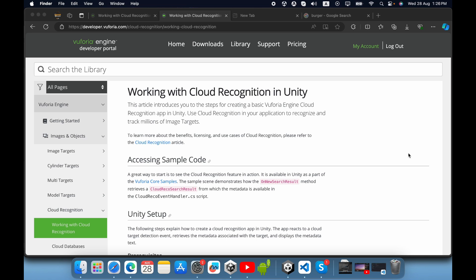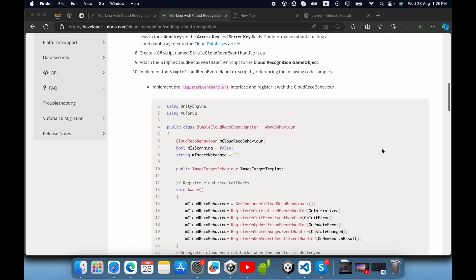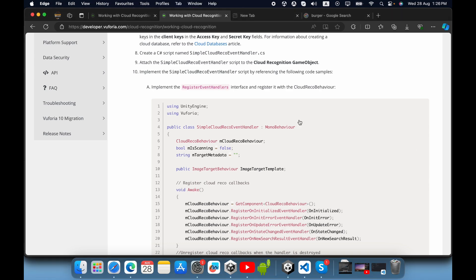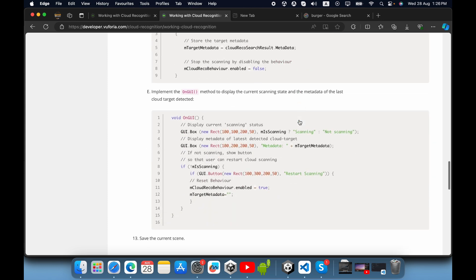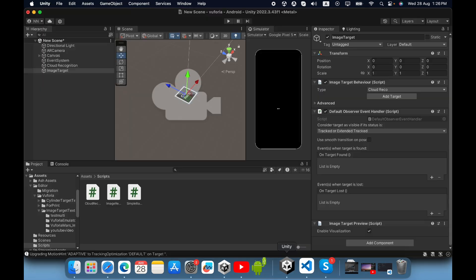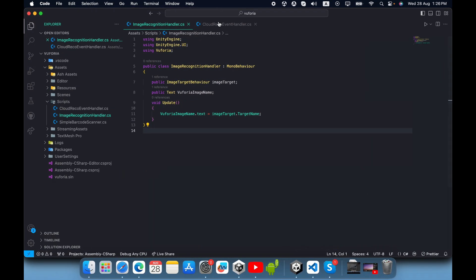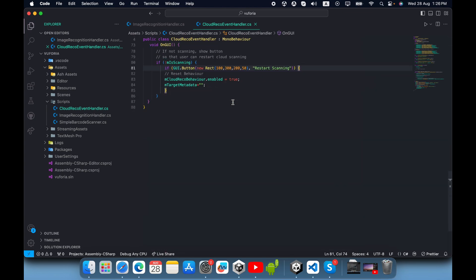Now you need to implement a simple script. In this documentation you can find the code for it. You need to create a new script named SimpleCloudRecordEventHandler, then copy these code segments and paste them inside it. I have already implemented this script.